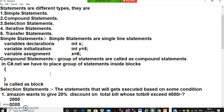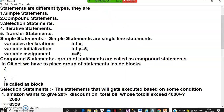Compound statements are a group of statements. When you write a set of statements to perform a specific operation, you group all those statements and keep them inside a block — indicated by open and close curly brackets. A block is required to group a set of statements.